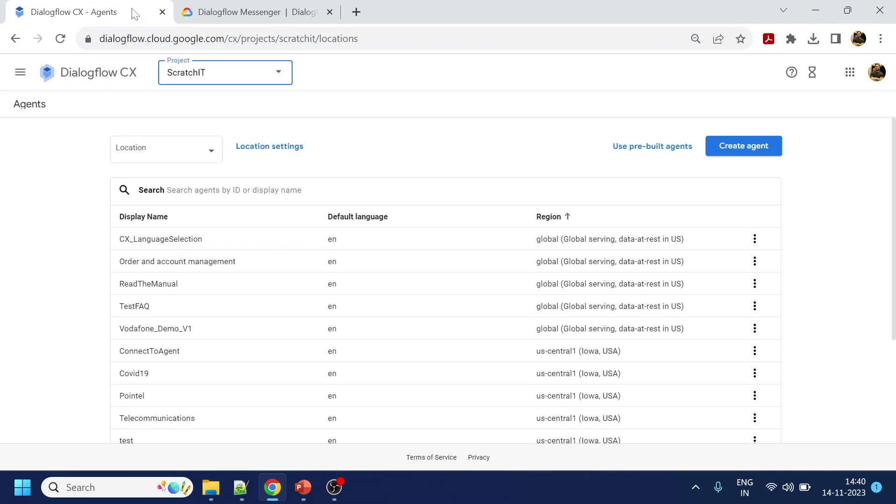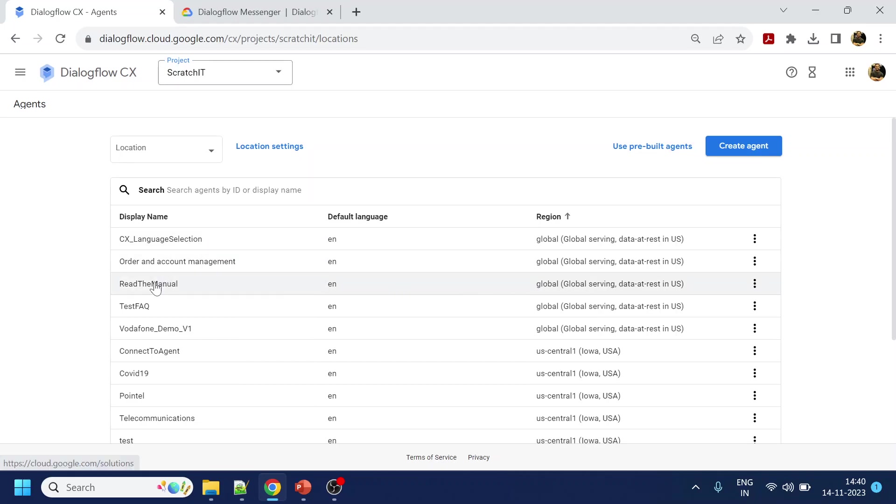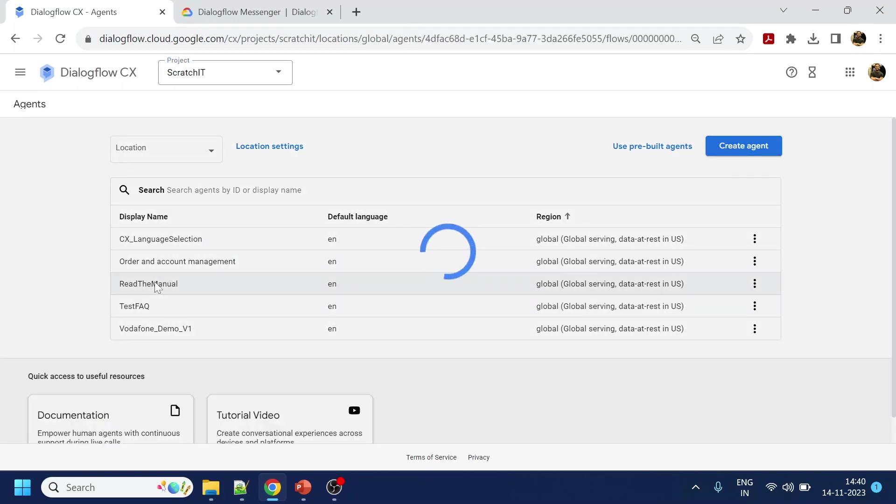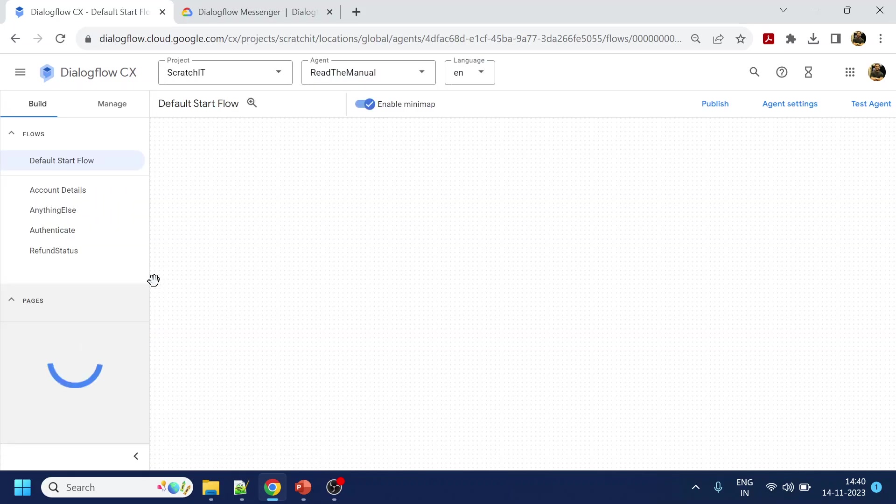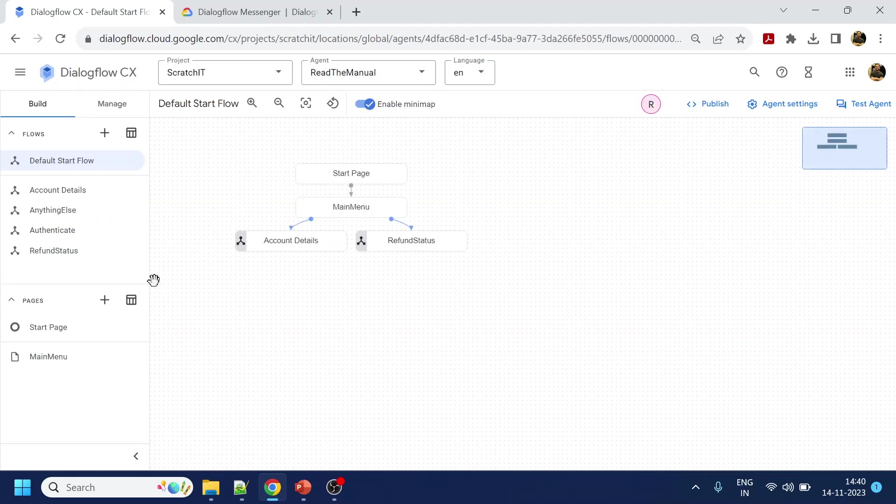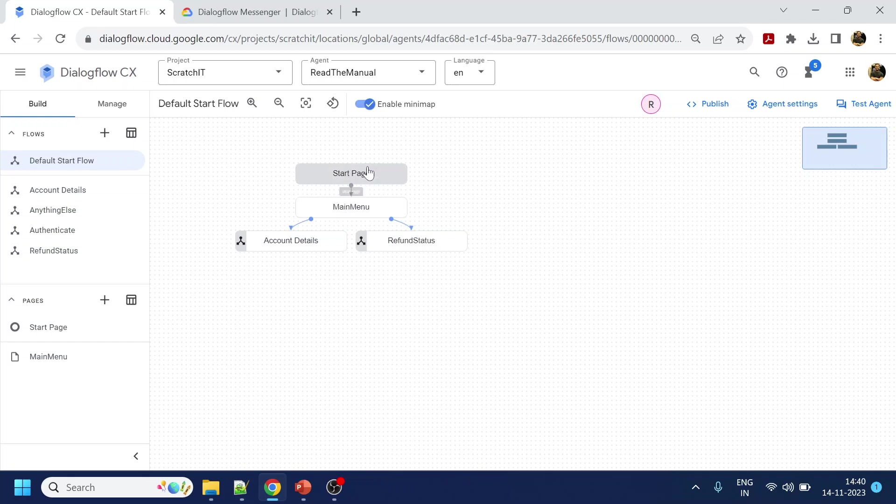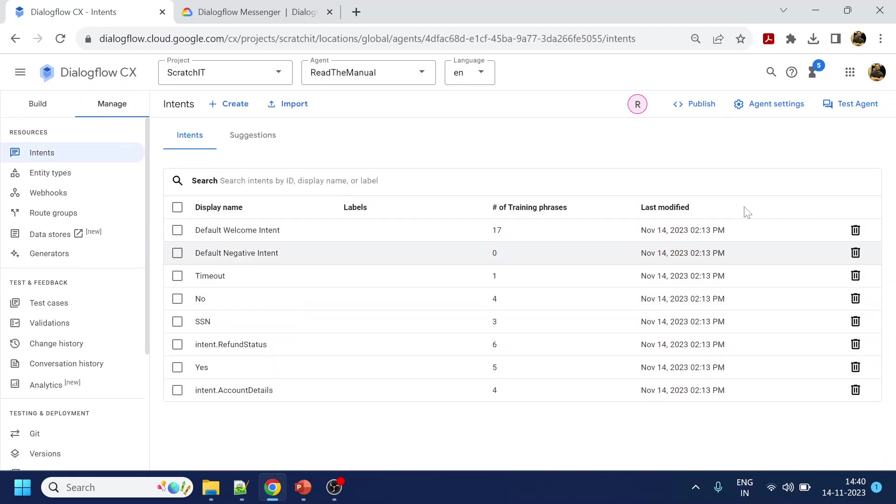Let me go back. This is our Dialogflow CX, one of the projects that I have, and I have already created a global agent. Read the manual, right? And in this you have a simple flow. When I say hi it will do this thing. Now let's go to enable the chatbot and then we will do the testing.